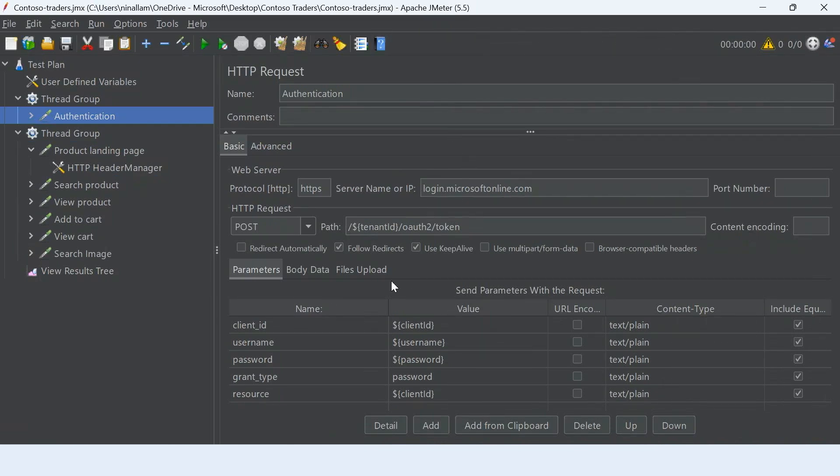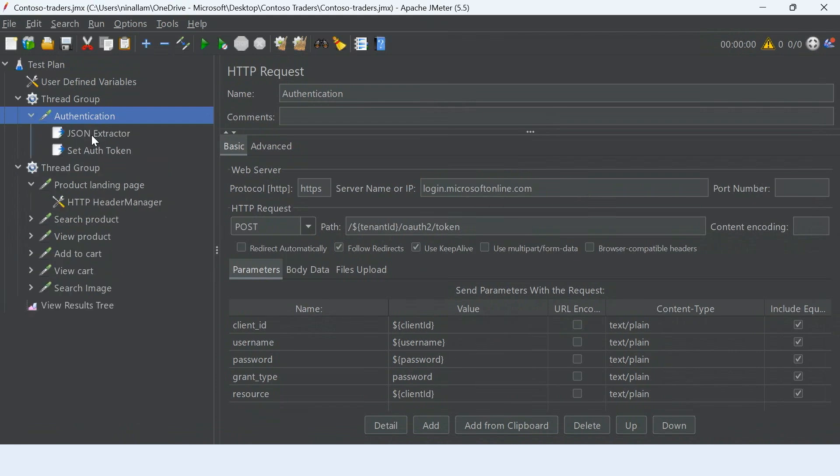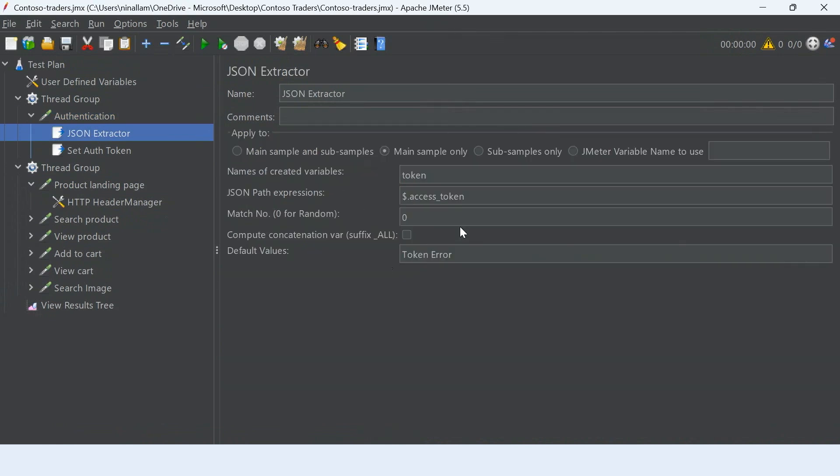As you can see, I'm hitting the Microsoft login endpoint with my username and password that I want to log in with, and this will extract the token from the response that I get. This token can now be used for load testing my further endpoints.